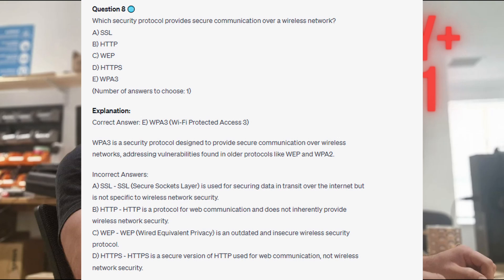The correct answer is E. WPA3, or Wi-Fi Protected Access 3. WPA3 is a security protocol designed to provide secure communication over wireless networks, addressing vulnerabilities found in older protocols like WEP and WPA2. SSL is used for securing data in transit over the internet but is not specific to wireless network security. HTTP is a protocol for web communication and does not inherently provide wireless network security. WEP is an outdated and insecure wireless security protocol. And HTTPS is a secure version of HTTP used for web communication, not wireless network security.